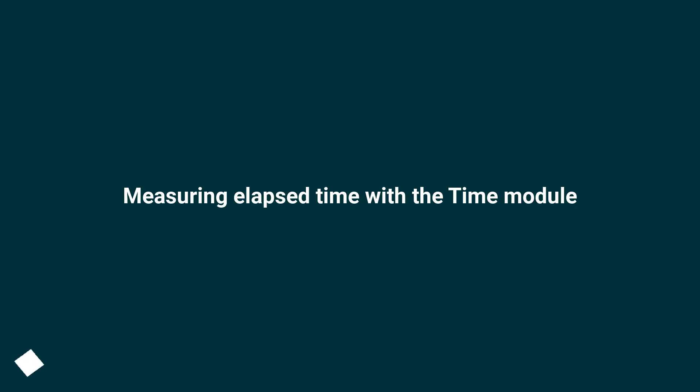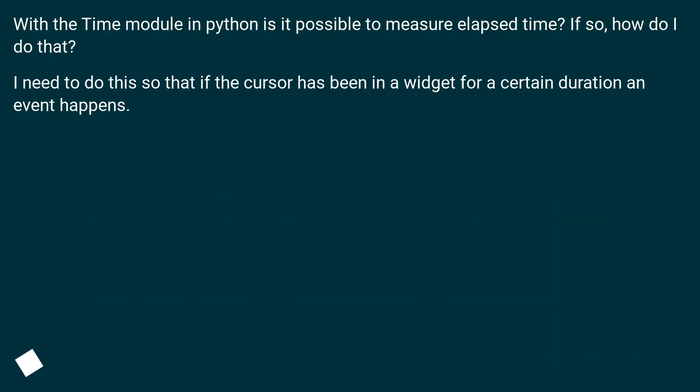Measuring elapsed time with the time module. With the time module in Python is it possible to measure elapsed time? If so, how do I do that? I need to do this so that if the cursor has been in a widget for a certain duration an event happens.